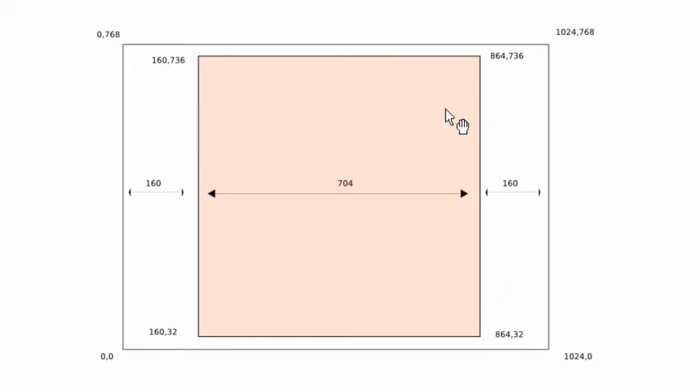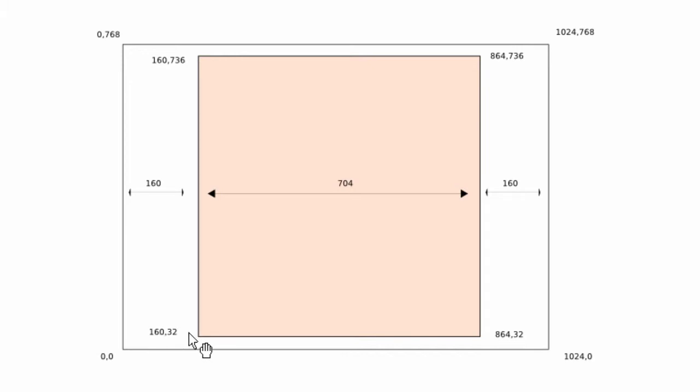So this is the square that the tiles will be laid out on. It's 704x704 and is placed in exactly the middle of the screen. What's important is the bottom left point, which is 160 across and 32 up.